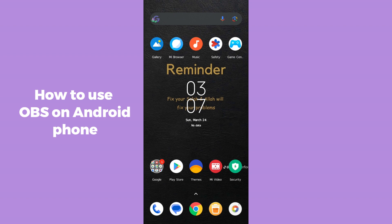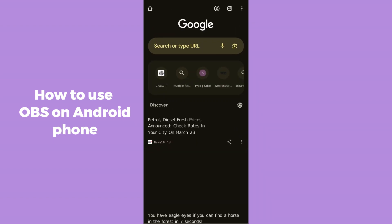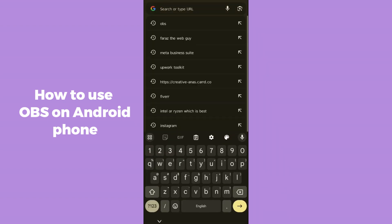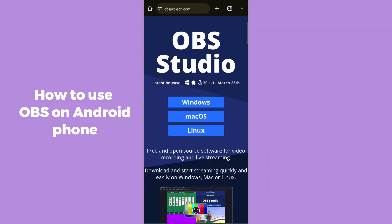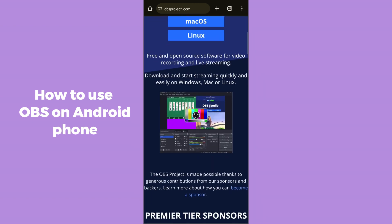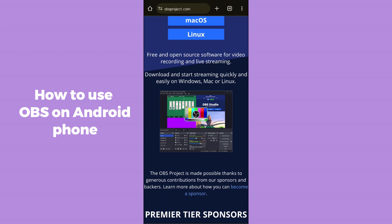After opening OBS Studio on your laptop or PC, head over to your Android phone. On your Android phone, go to Chrome and search for OBS. Open up the first application that appears.